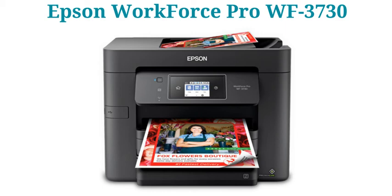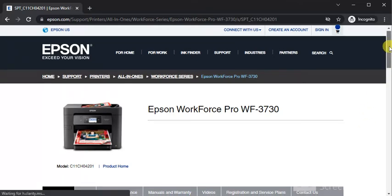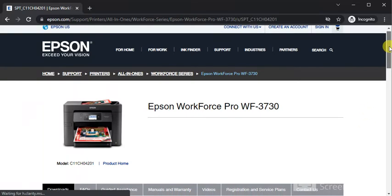To download the Utility and Setup Driver for Epson Workforce Pro WF-3730, you need to visit the website of Epson where you need to download the driver to complete the setup.